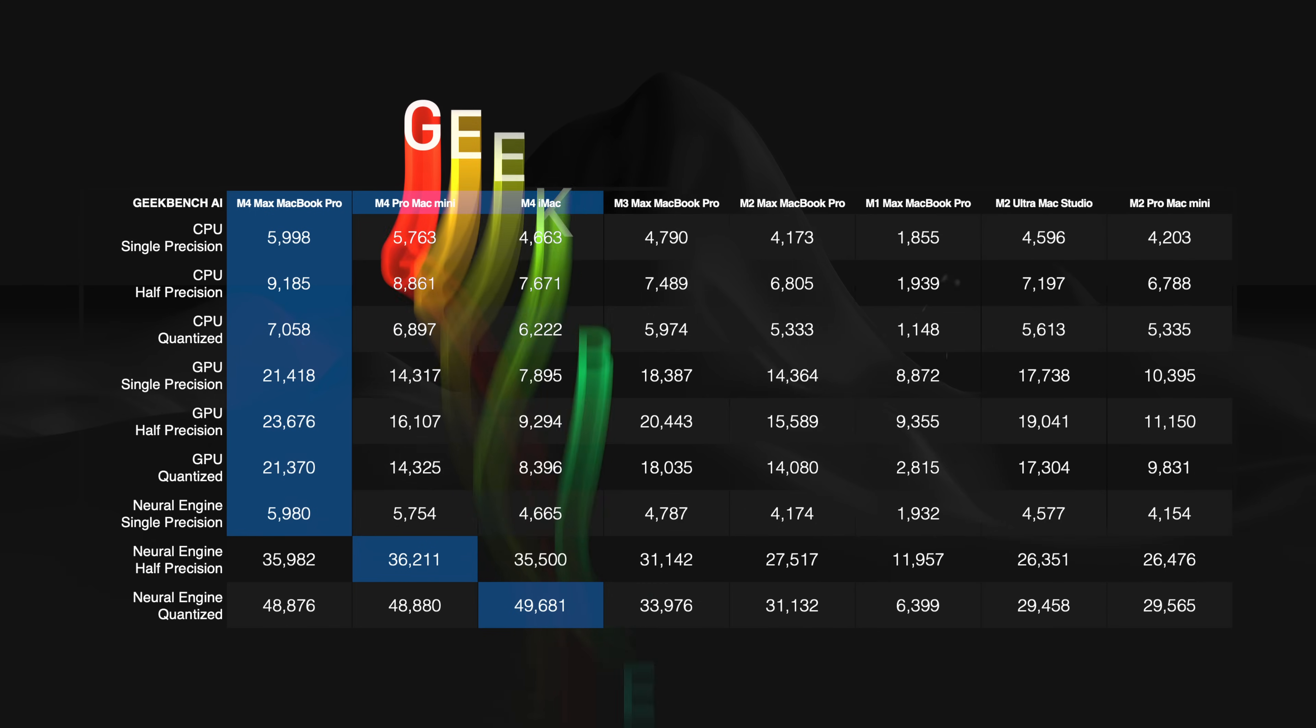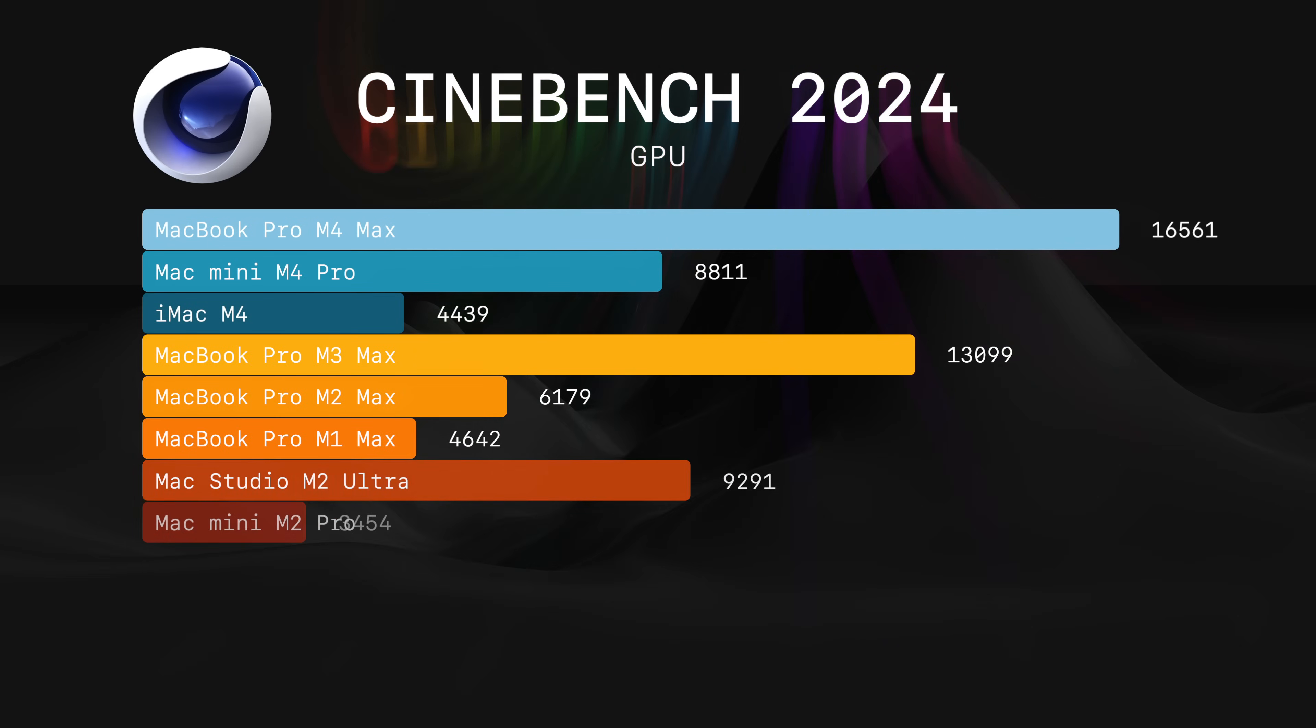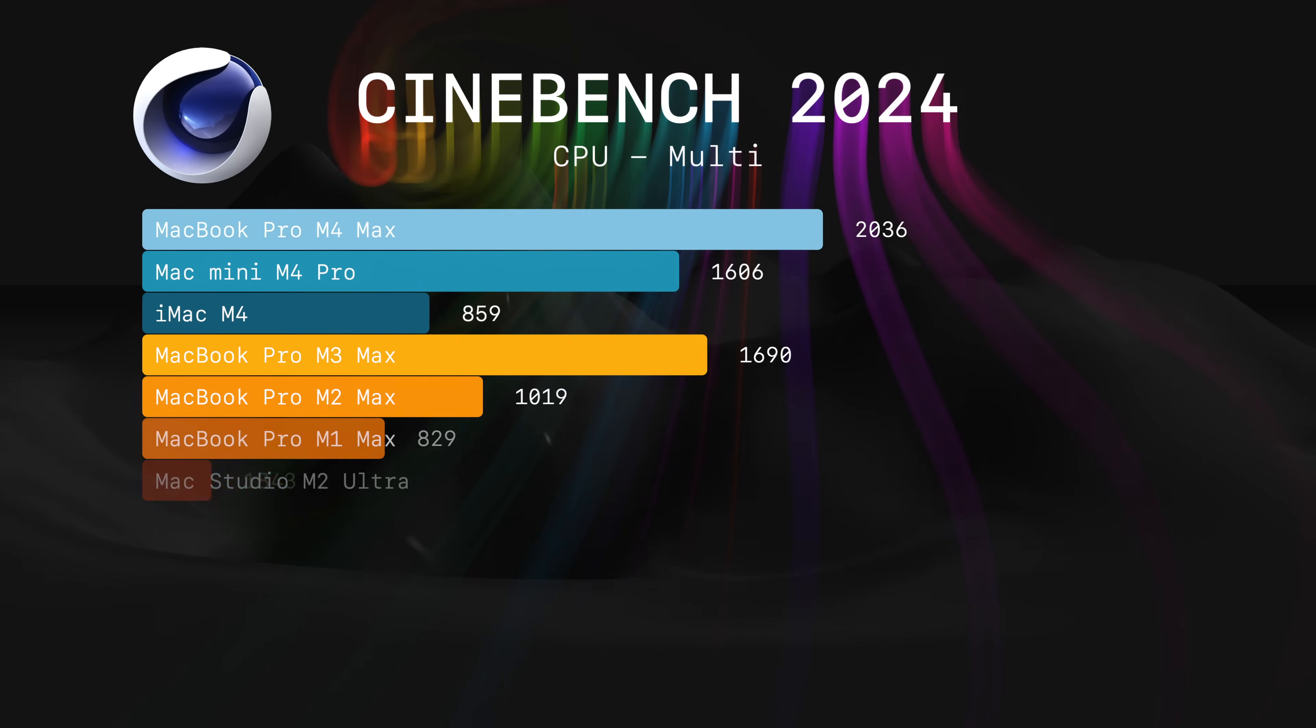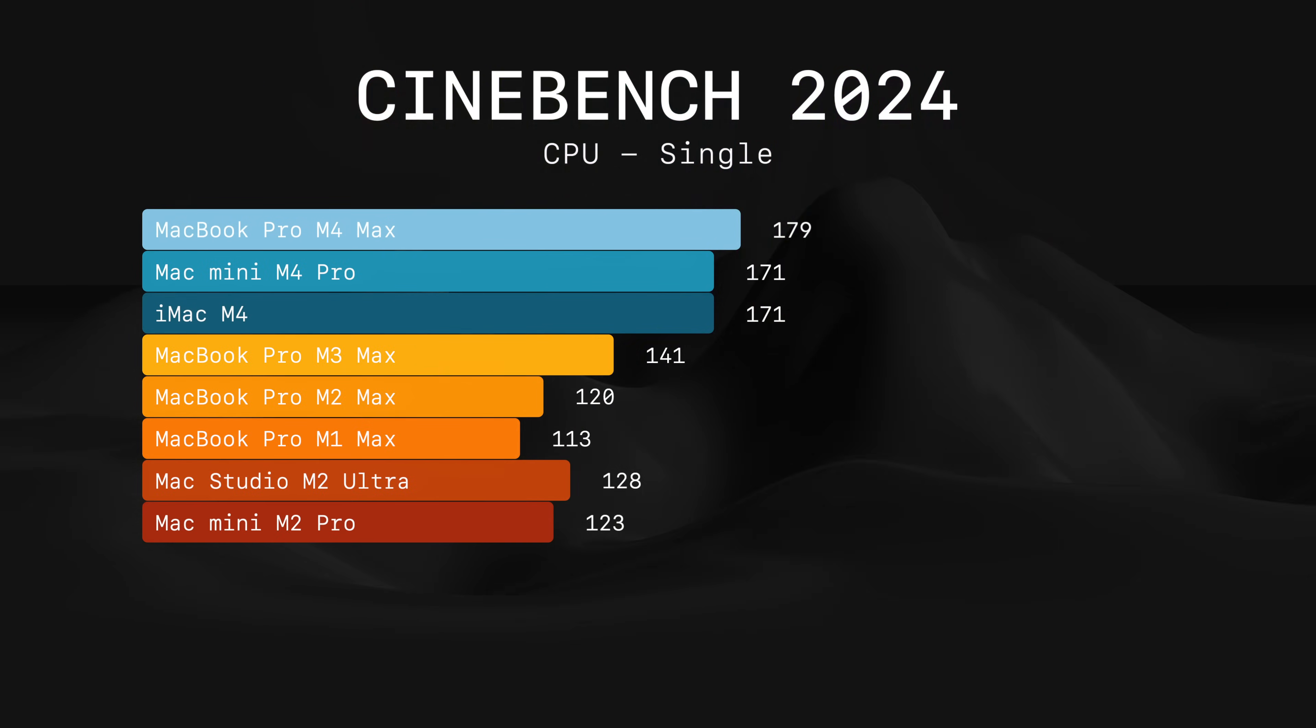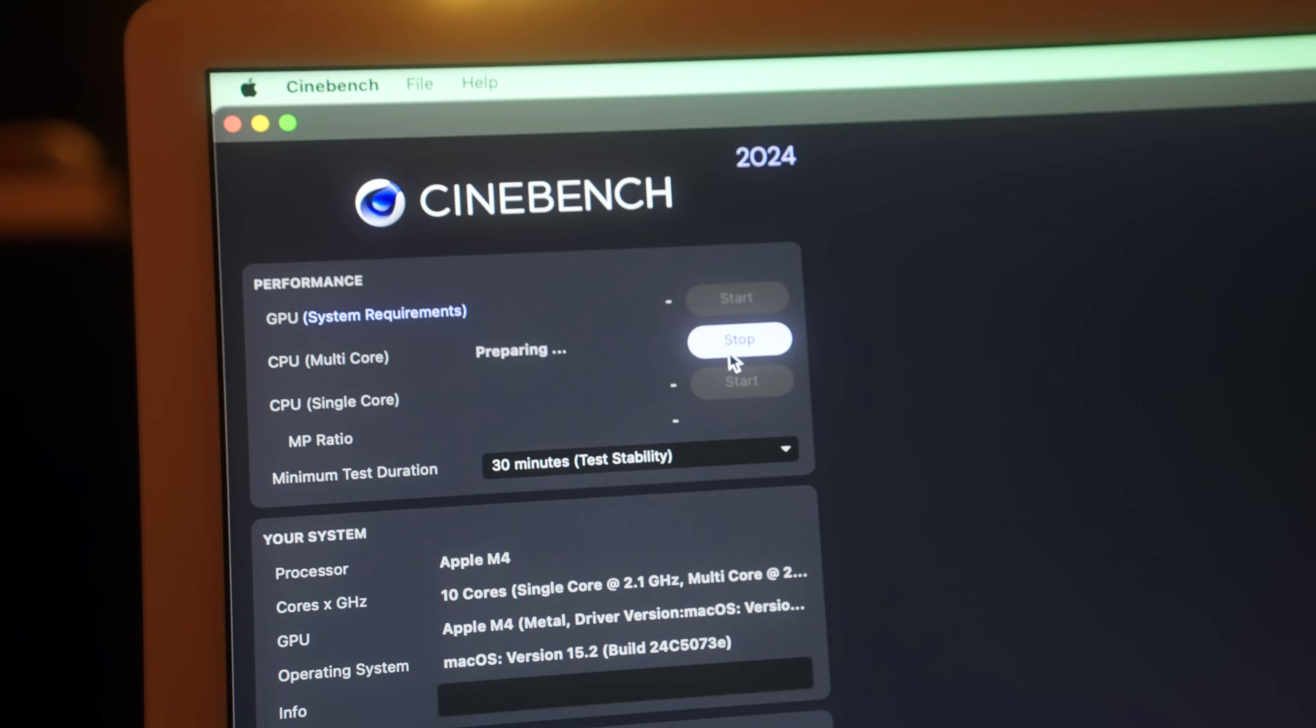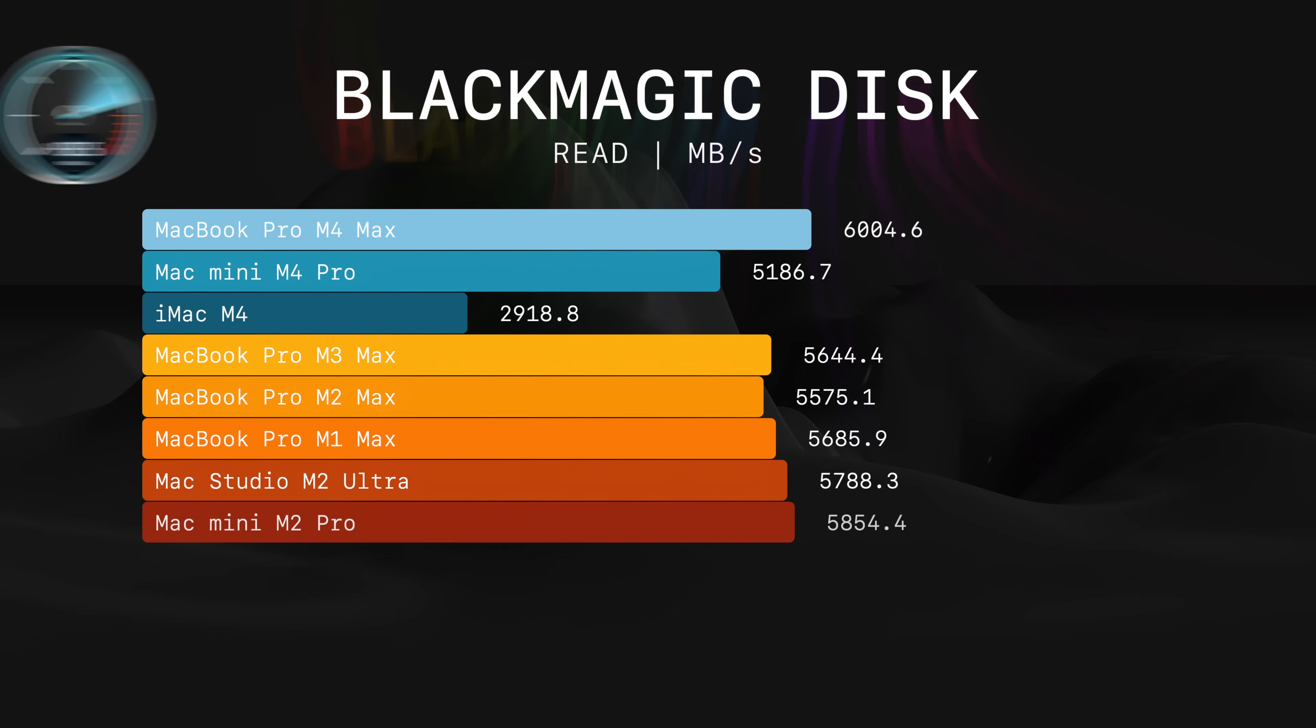In Geekbench AI, M4 iMac performs well. When it comes to Cinebench 2024, in GPU test, M4 iMac performs better than M2 Pro Mac Mini and performs really close to M1 Max MacBook Pro. In CPU multi, this time it scores better than M1 Max MacBook Pro. And just like Geekbench, in single core, it smokes anything that is not M4. I also did a 30 minute stress test and none of these M4 machines slowed down. However, when it comes to disk speed, M4 iMac falls behind. These speeds are very similar to M1 iMac I had back in the day.